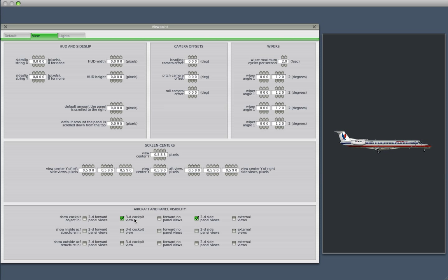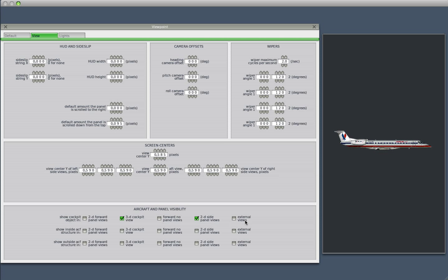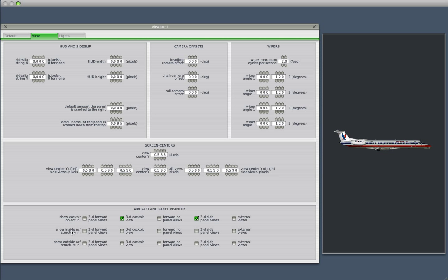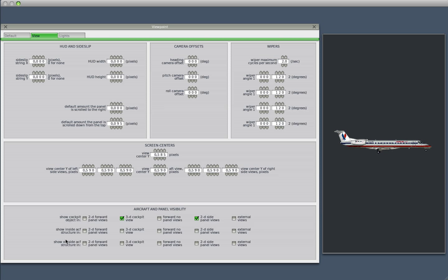So basically, these are the views that you can activate in X-Plane, and the check marks will determine whether the cockpit object is visible in these views, or whether the inside of the aircraft structure is visible in these views, or whether the outside aircraft is visible in these views.